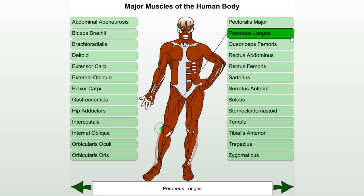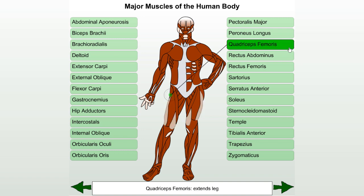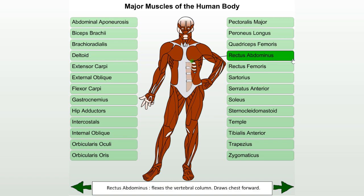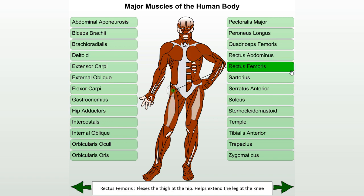Peroneus longus. Quadriceps femoris: extends the leg. Rectus abdominis: flexes the vertebral column and draws the chest downward. Rectus femoris: flexes the thigh at the hip and helps to extend the leg at the knee.